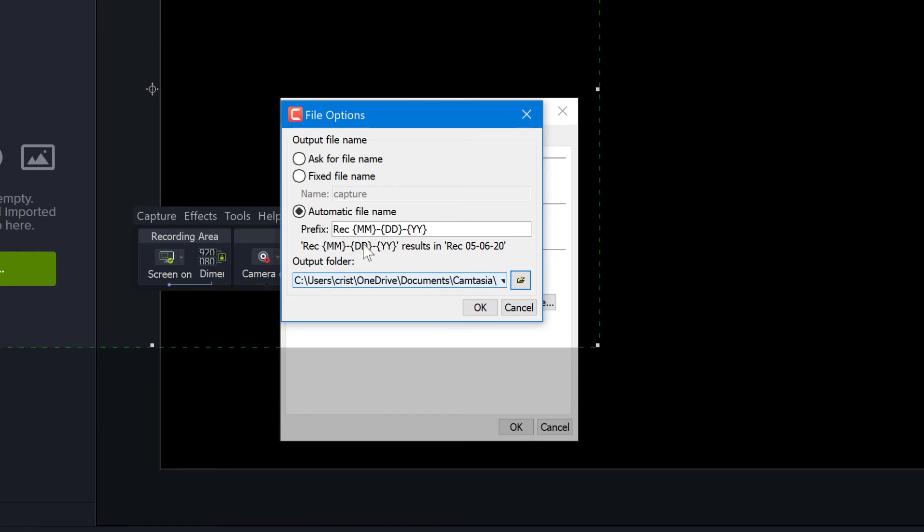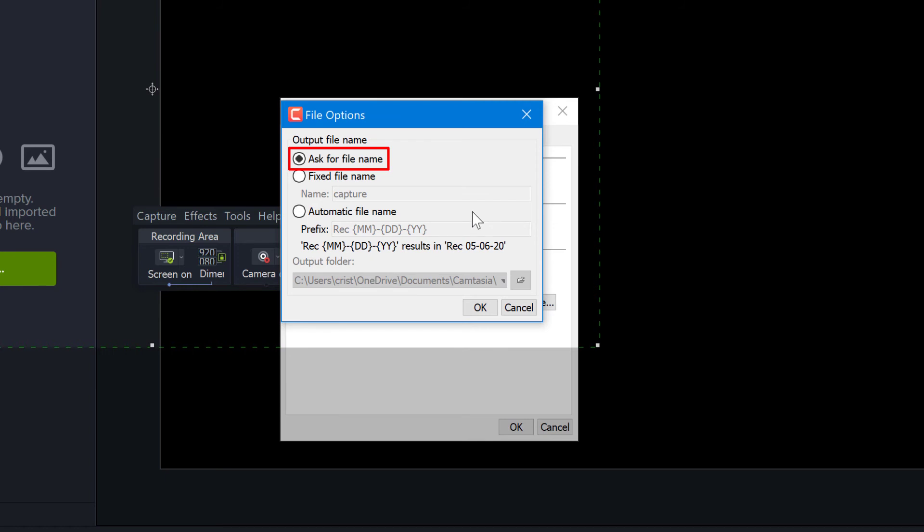Now if you select 'Ask for file name,' these options don't apply anymore, and every time you record, Camtasia is going to ask you where you want to store your recording and what file name to give it.